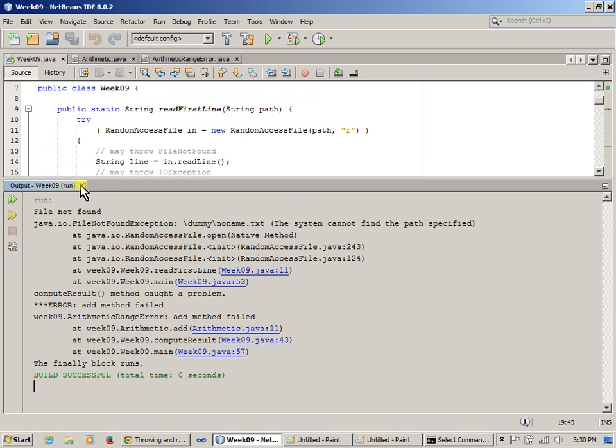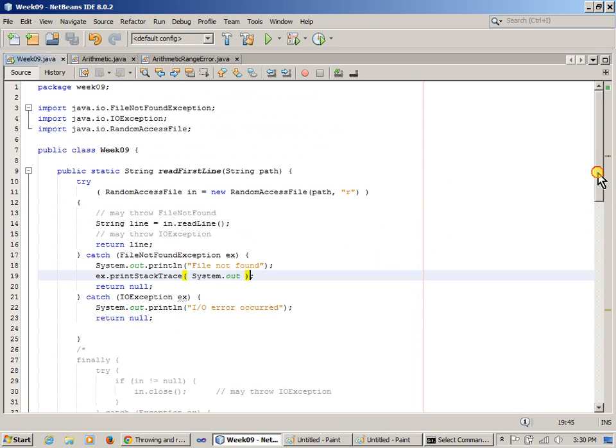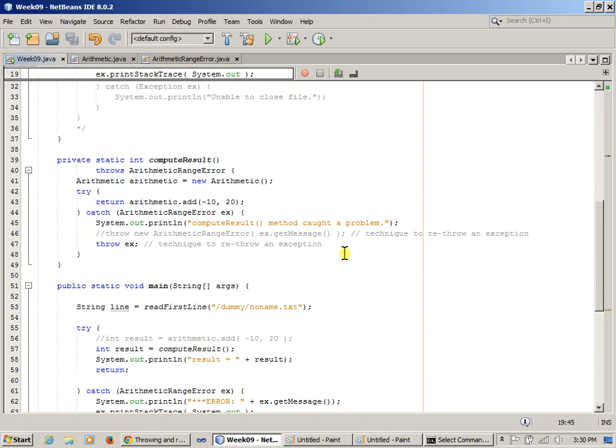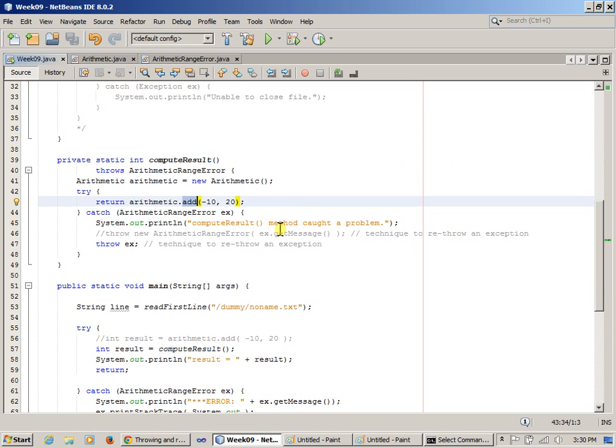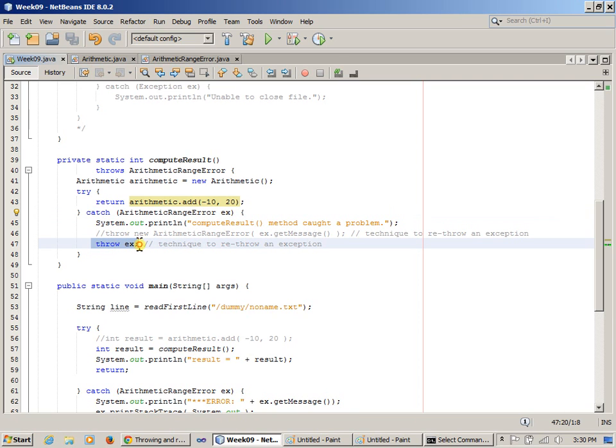So in our example, I had this demo where I said that right here, I had compute result, which was using this add method that could throw an exception. I was catching the exception. I wasn't completely done with doing my error handling. I can just say throw it again and let the rest of this program deal with this exception.